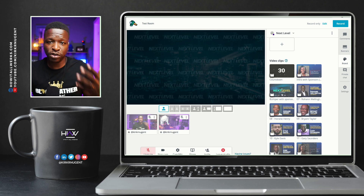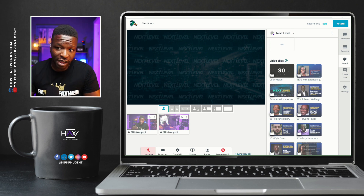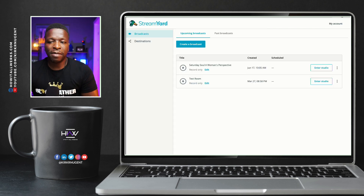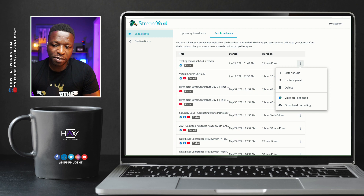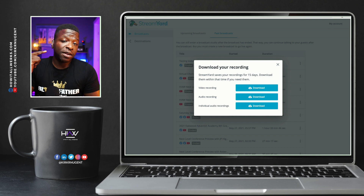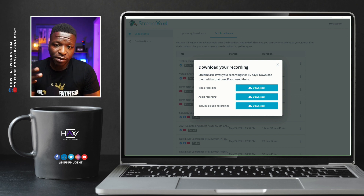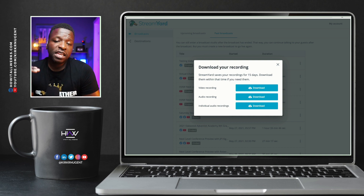Once you have this turned on and you have multiple people in your studio, you either record or broadcast, then finish and come out of StreamYard. Come back to this page, go to past broadcasts, and go to download your video. When you go to download recording, you'll see it says 'individual audio recordings' right here at the bottom. So you have the option to download the video, download the audio as one file, or download individual audio recordings.